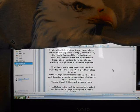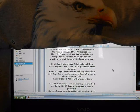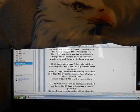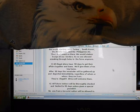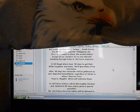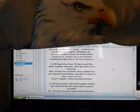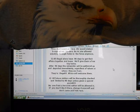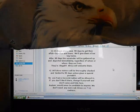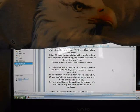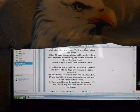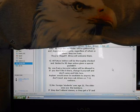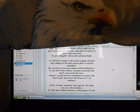All illegal aliens have 90 days to get their affairs together and leave. We'll give them a free trip home. After 90 days, the remainder of them will be gathered up and deported immediately, regardless of whom or where they are from. Their illegal Africa will welcome them.